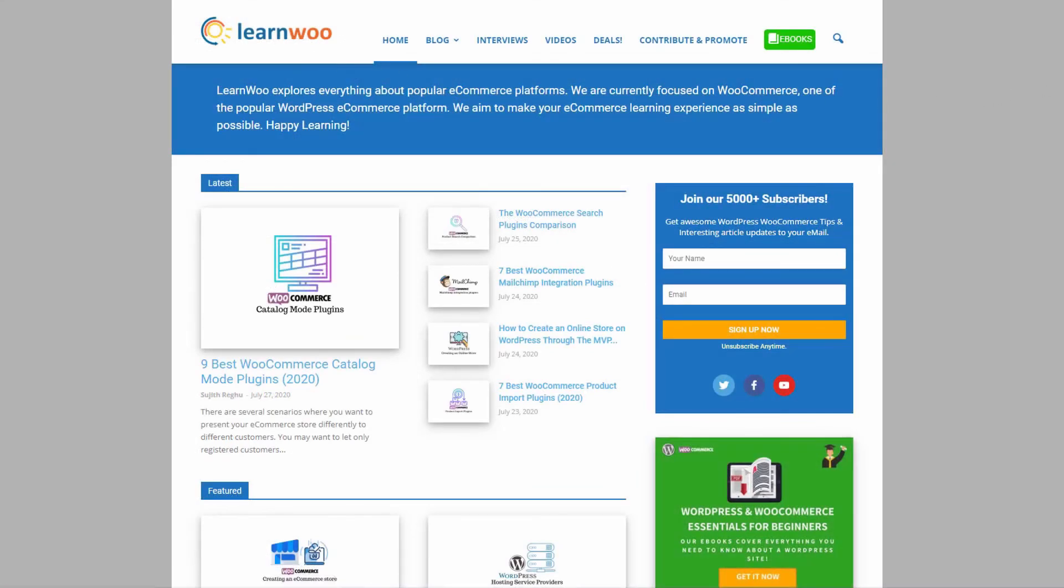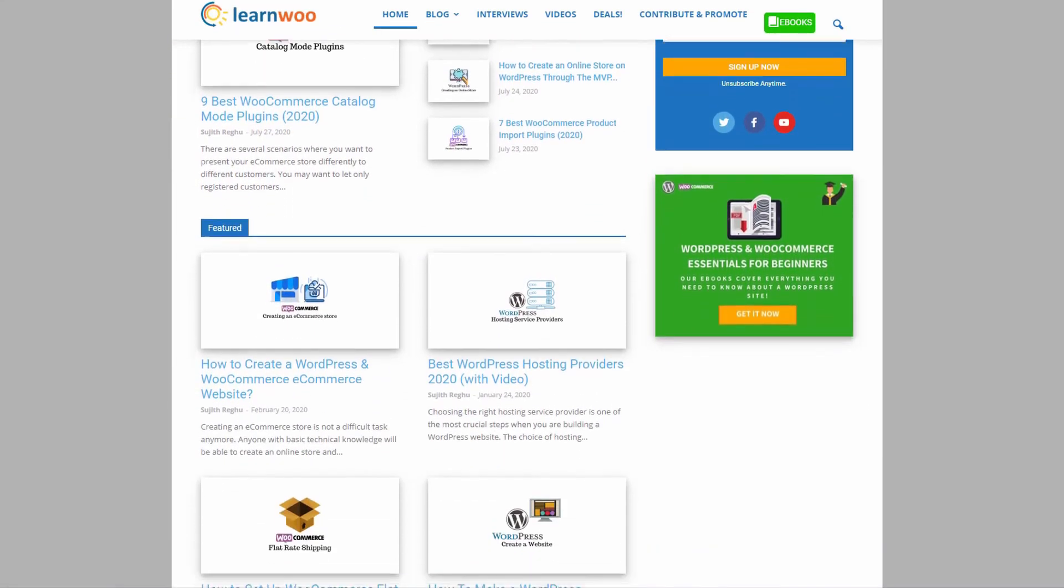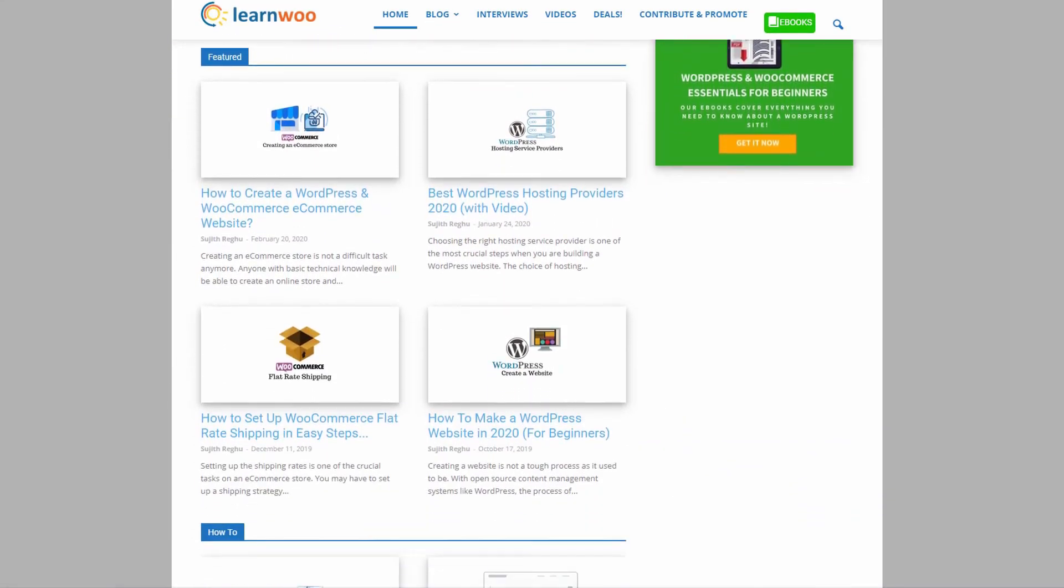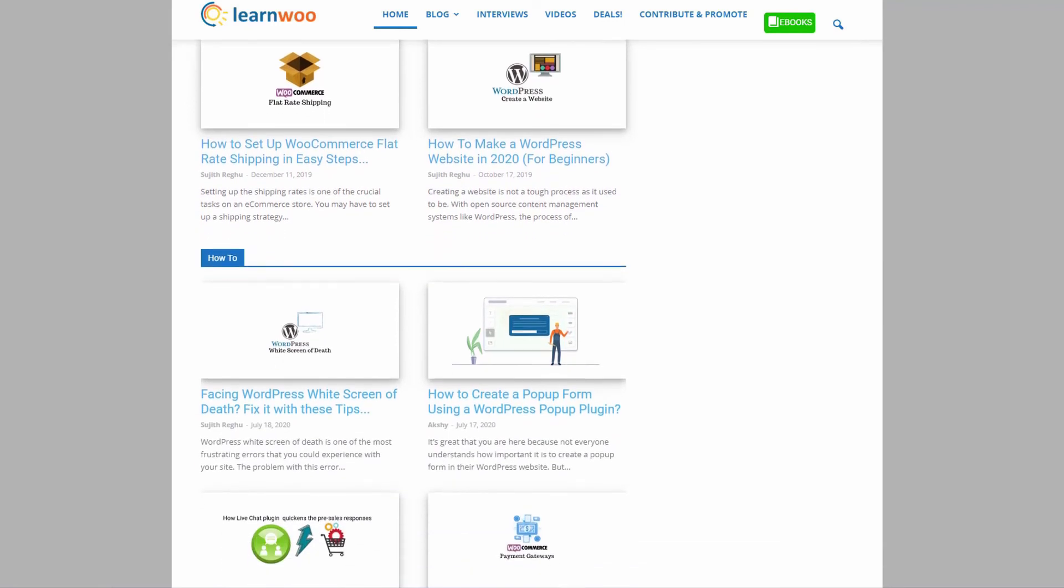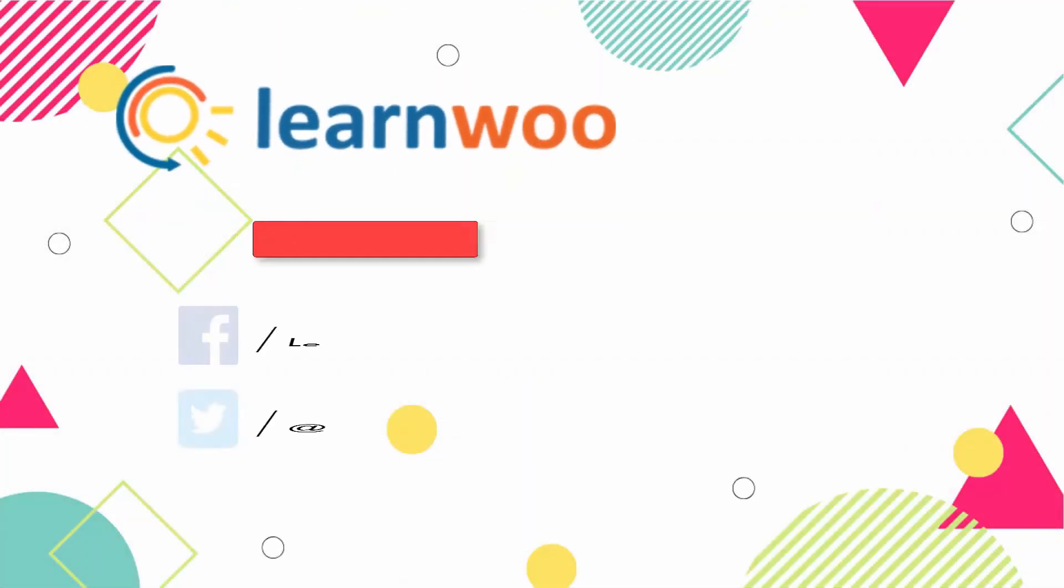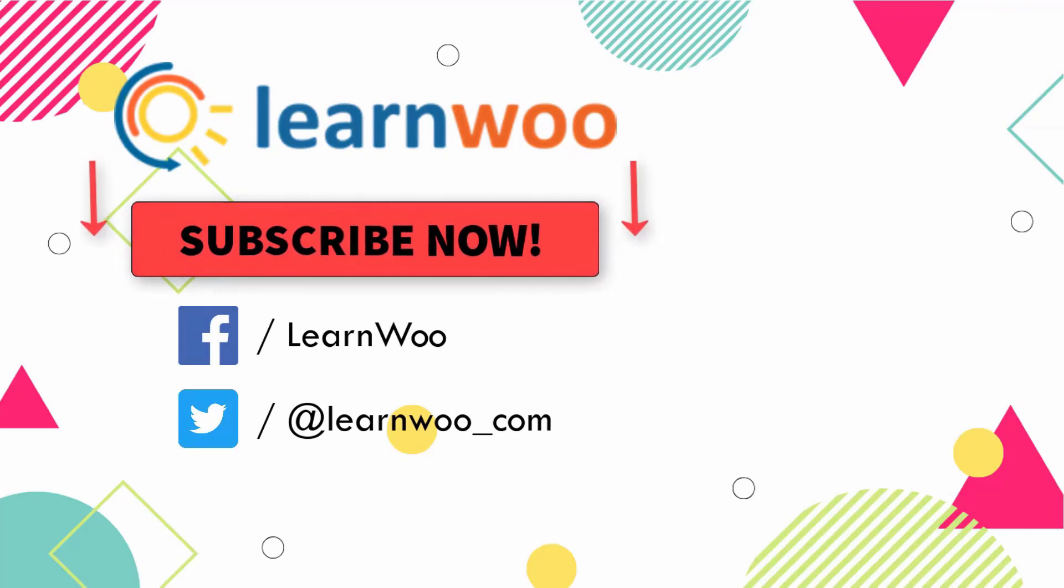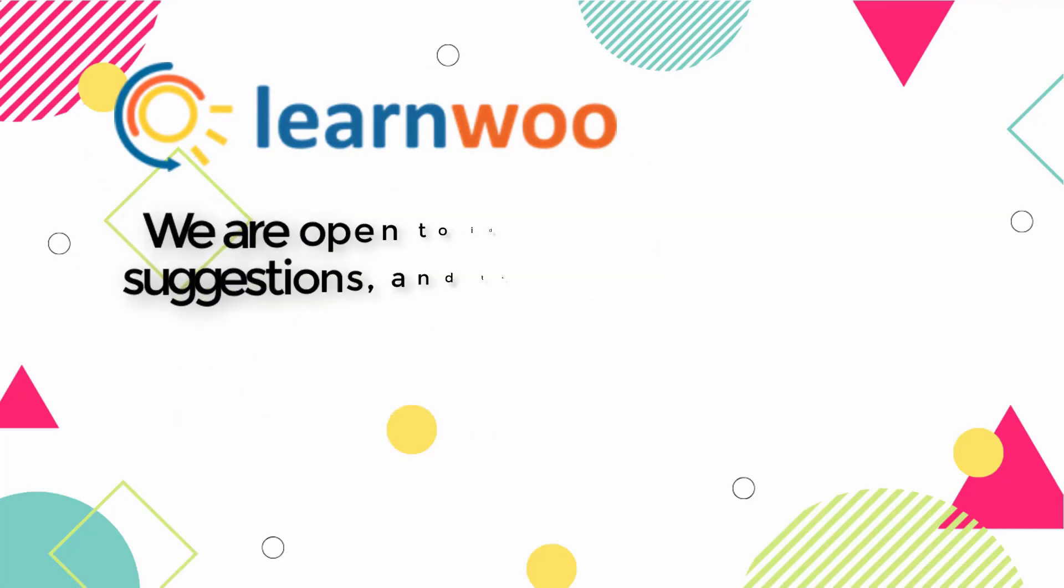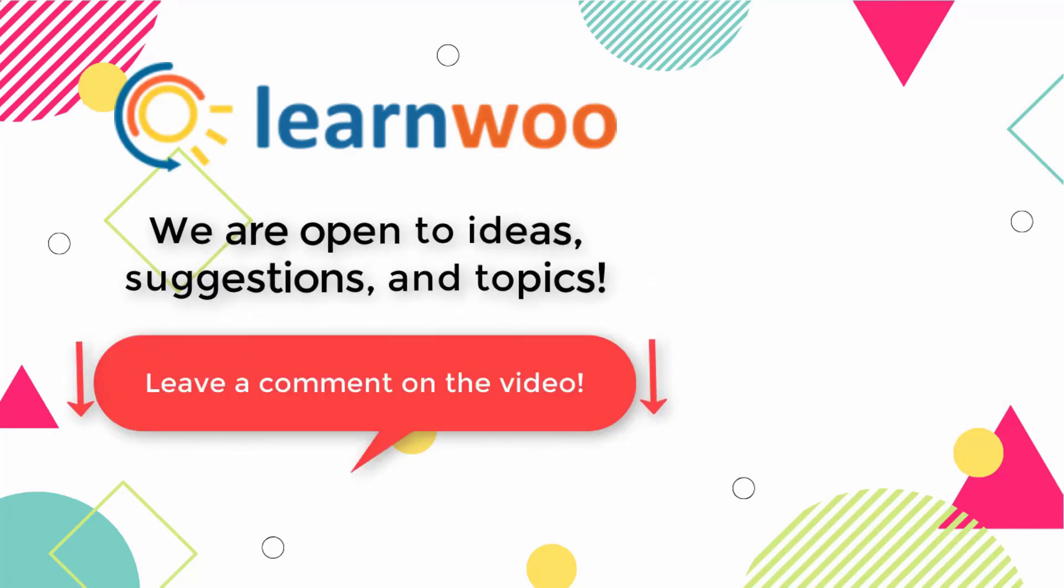Check out LearnWoo.com for more articles, videos, and resources related to WordPress and WooCommerce. Please subscribe to our YouTube channel and follow us on our social media channels. And do let us know in the comment section if you want us to cover a specific topic or if you have any ideas or suggestions.